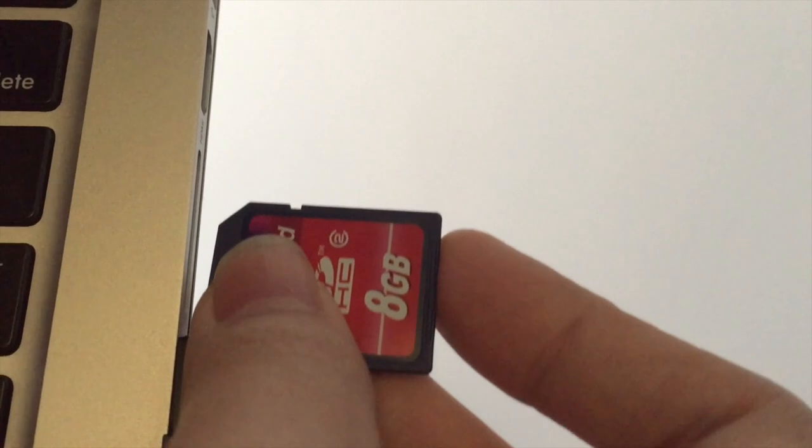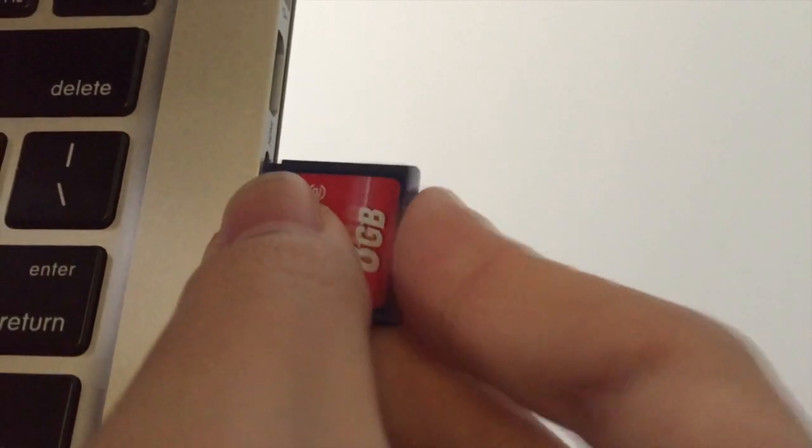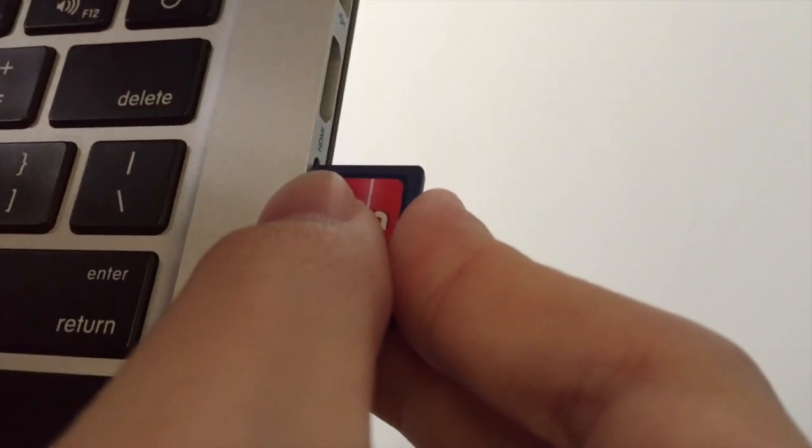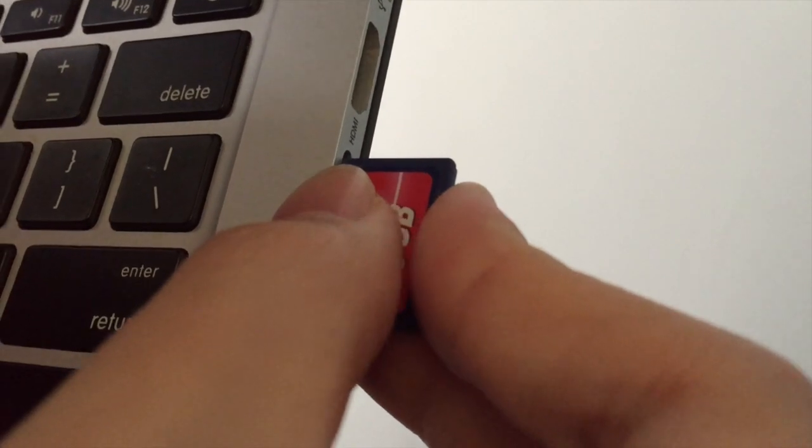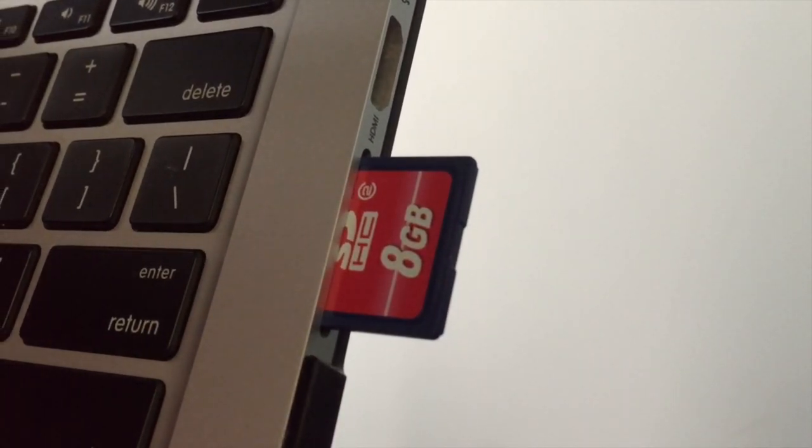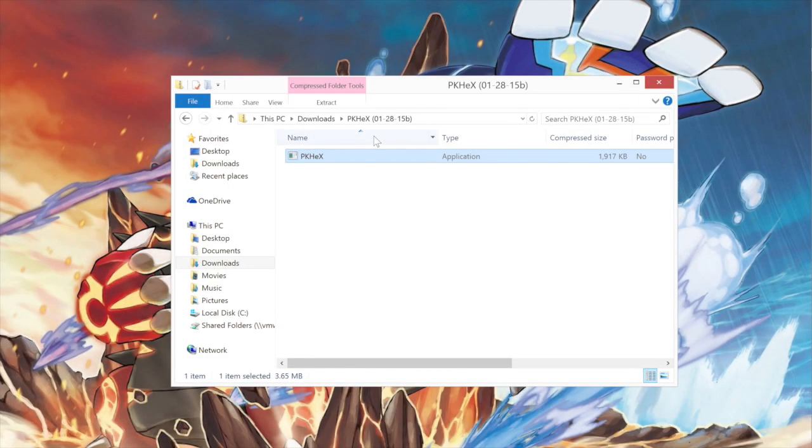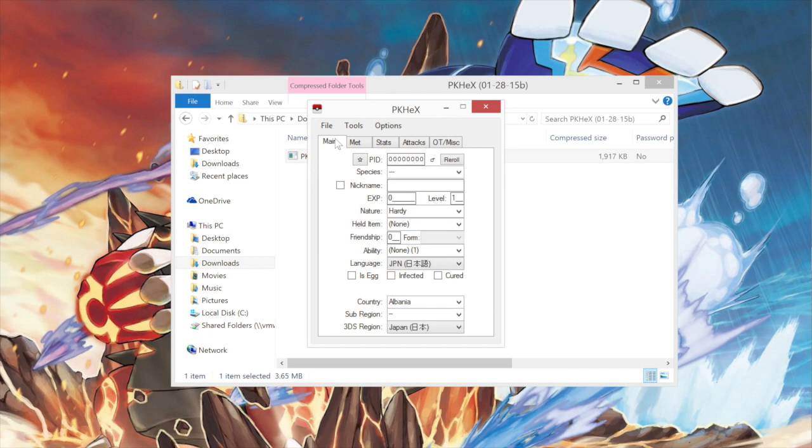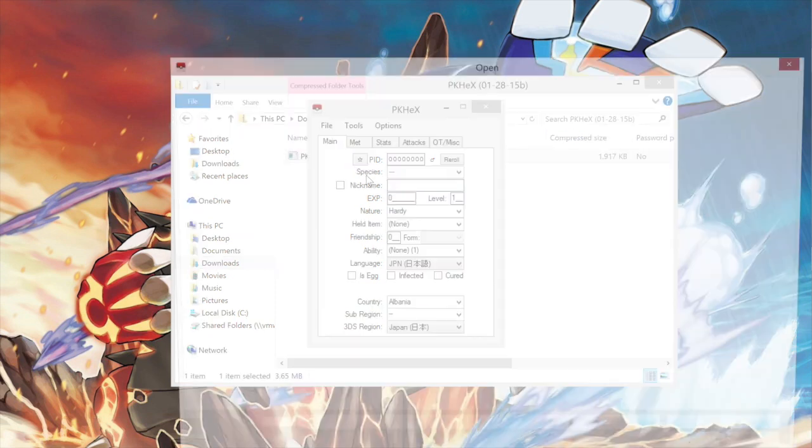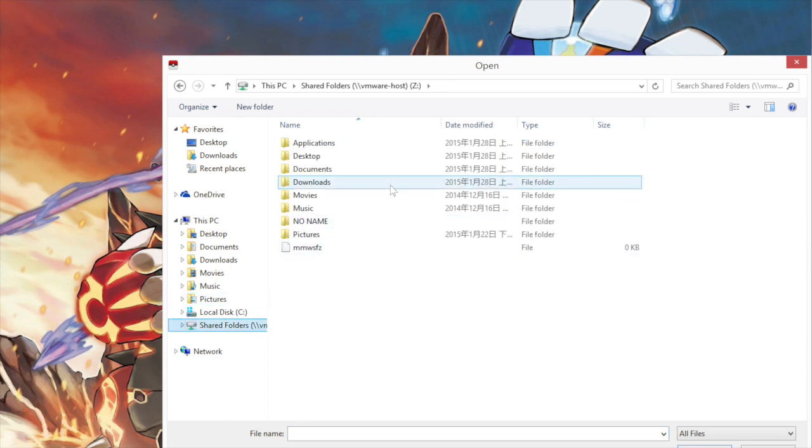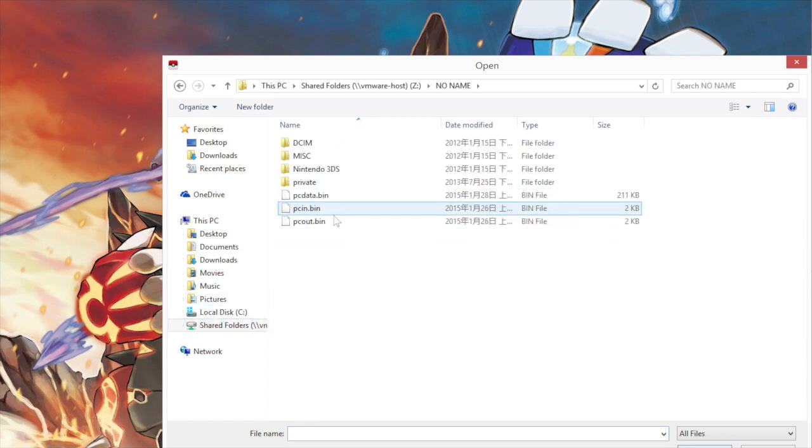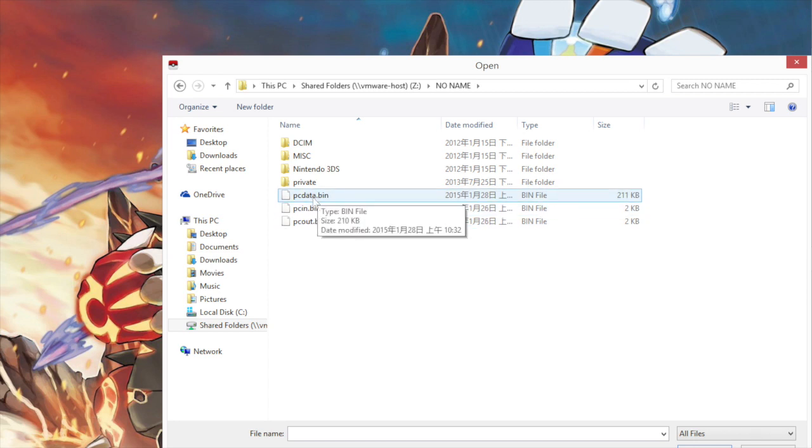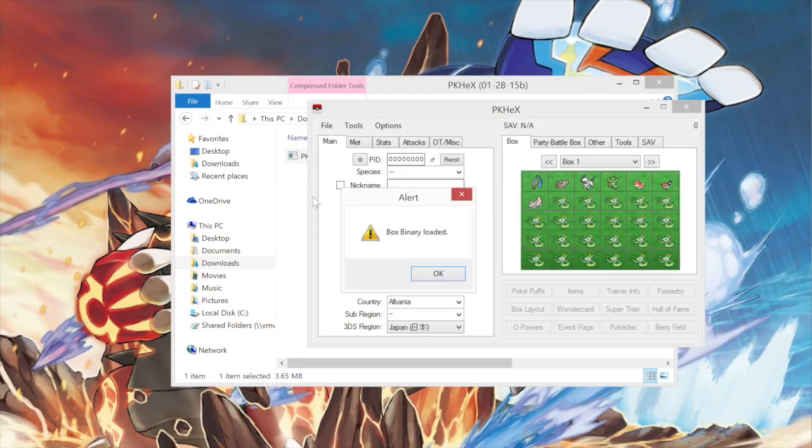You have to launch PKHex now. And then remove your SD card from your 3DS and plug it into your PC or Mac or whatever you're using. Launch PKHex. And then click File, Open. And then find your SD card in the computer. This is a virtual machine, so it's not in my computer. And then in your SD card folder, find PCData.bin. And then it should load.